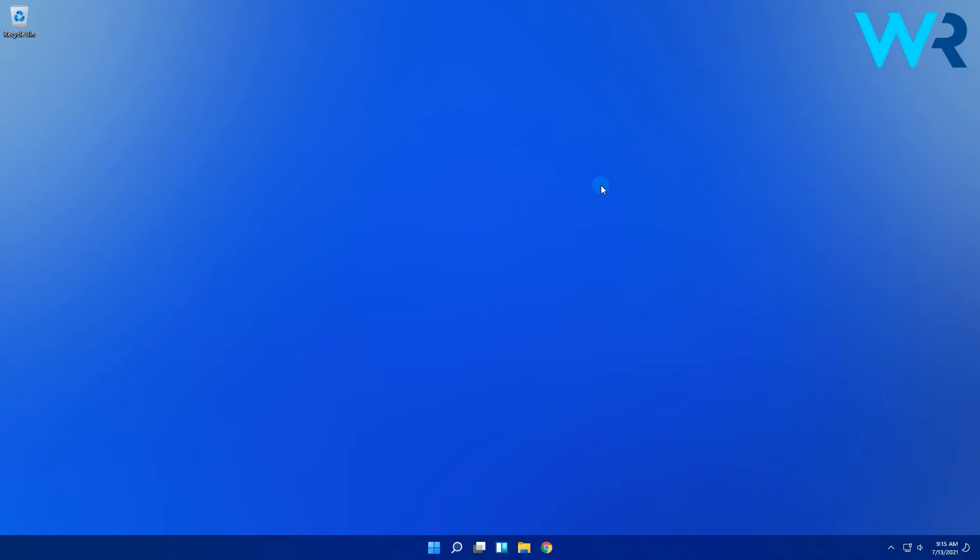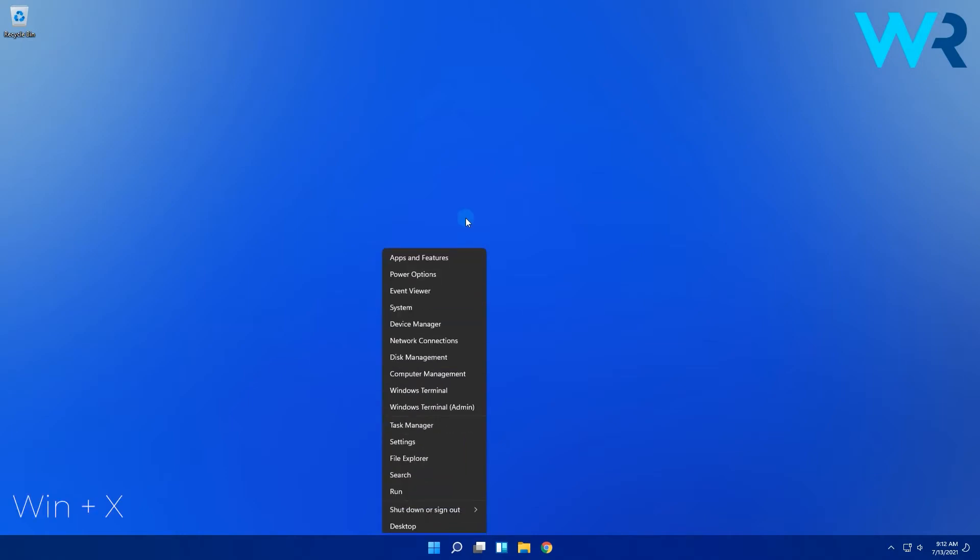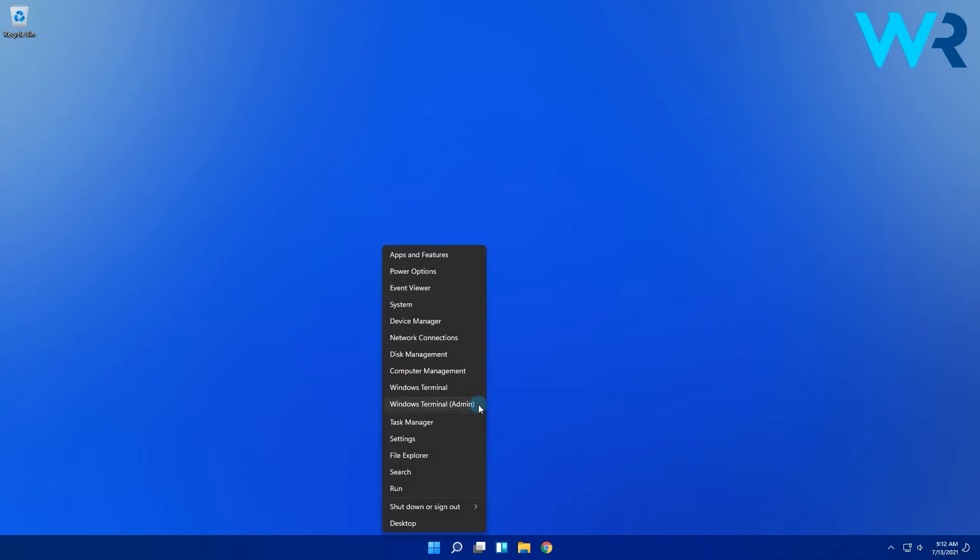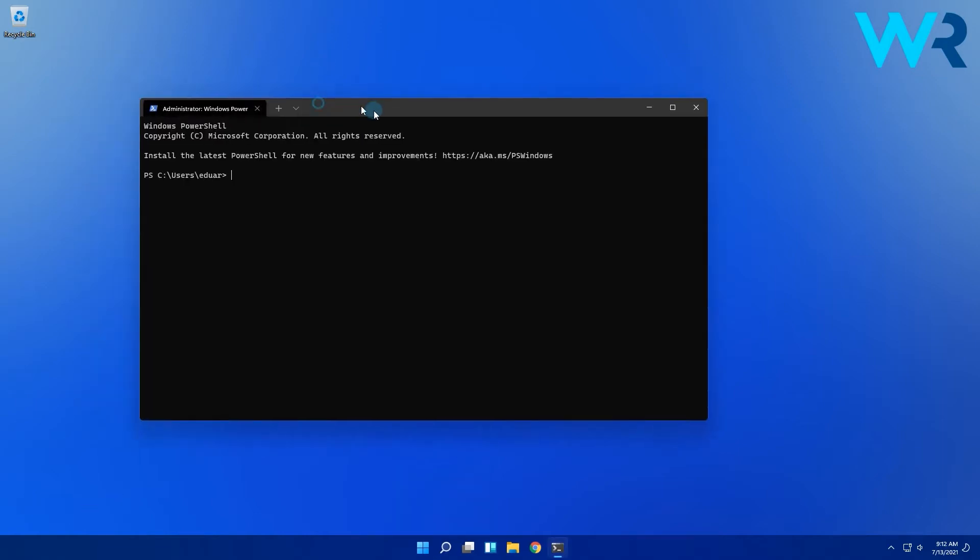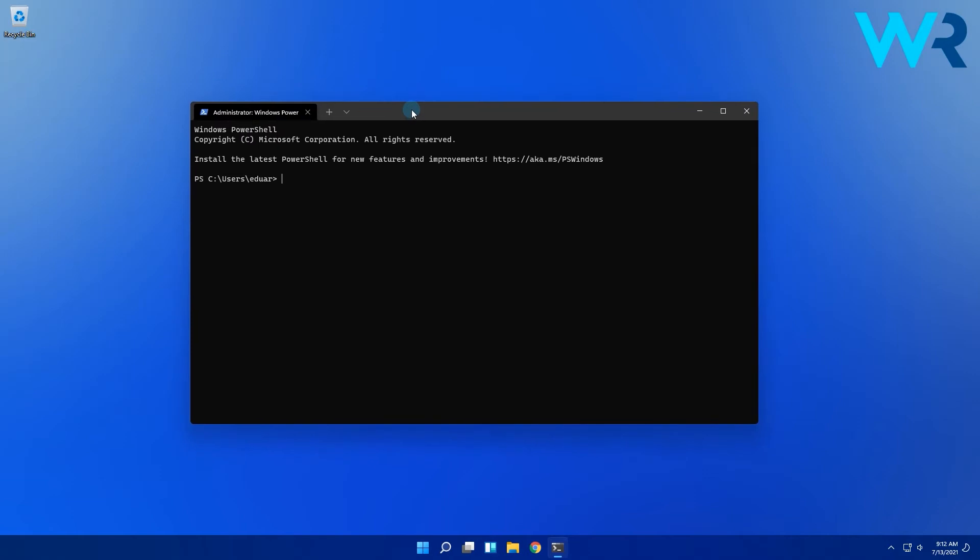So to do this simply press the Windows plus X keys combo to open the start menu options then select the Windows terminal as administrator. Then in the Windows terminal just type the following command and press enter.